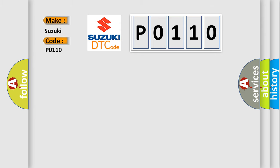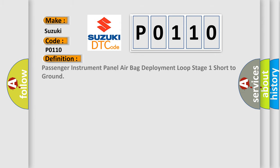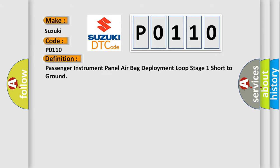The basic definition is: Passenger instrument panel airbag deployment loop stage 1 short to ground.